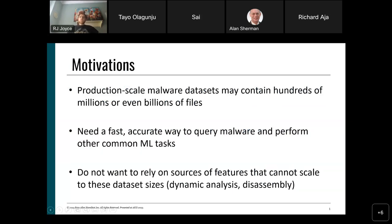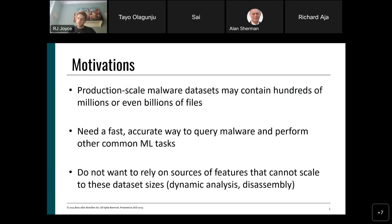The motivations for this work: when we are talking about malware, we're talking about ginormous scales of new malicious files every single day. We may observe over 100,000 previously unseen malicious unique files every single day, and the datasets used for storing and querying all of this data may have hundreds of millions or even billions of files. We have very frequent queries, and one key task is malware nearest neighbor lookup.